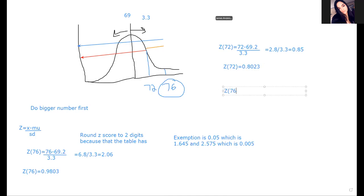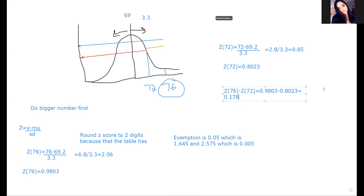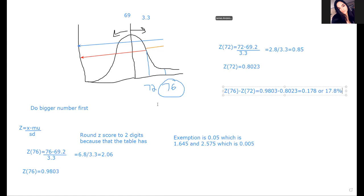So what we do at that point is take z of 76 minus z of 72, which is 0.9803 minus 0.8023. So 0.9803 minus 0.8023 equals 0.178, or 17.8%. So 17.8% - about 17% of the male population is between 72 and 76 inches.